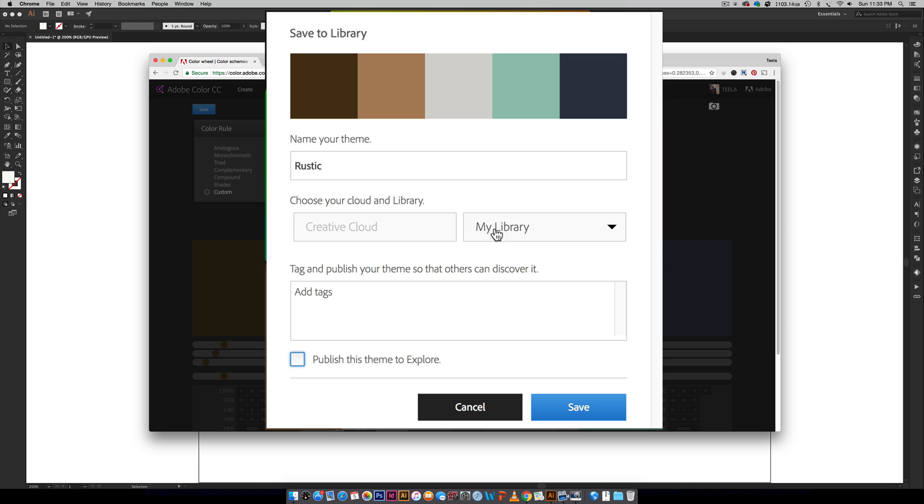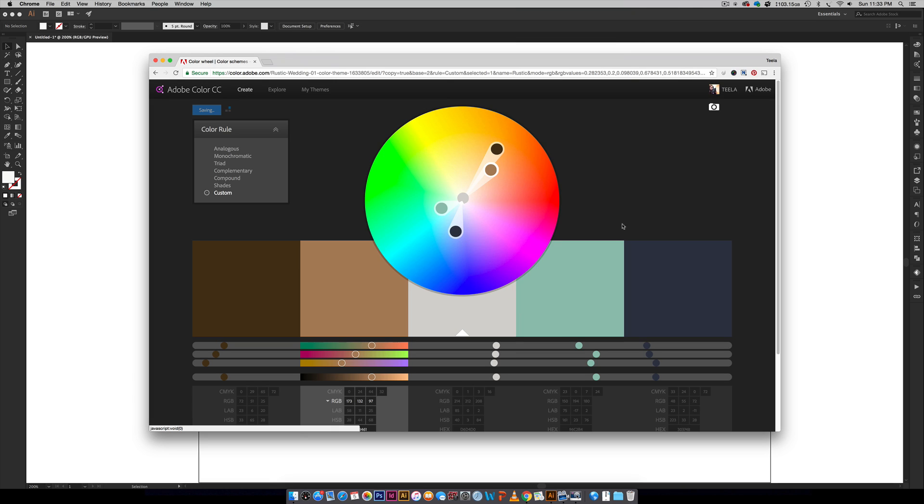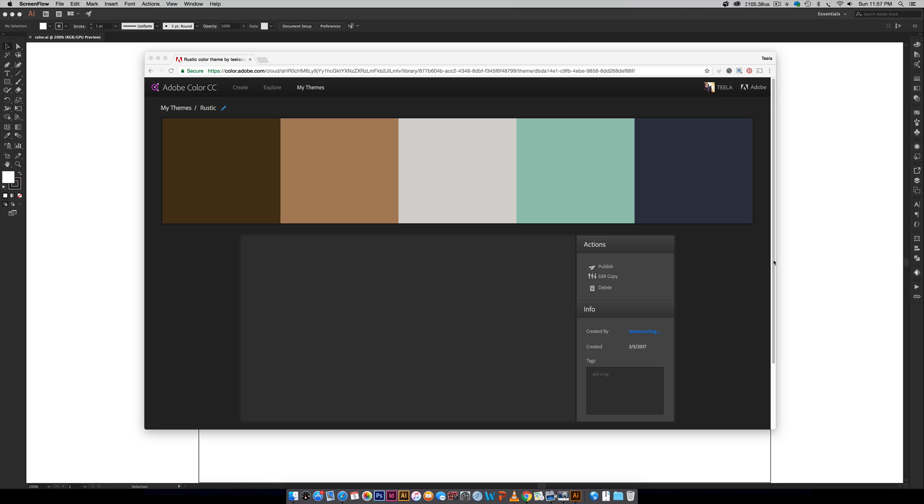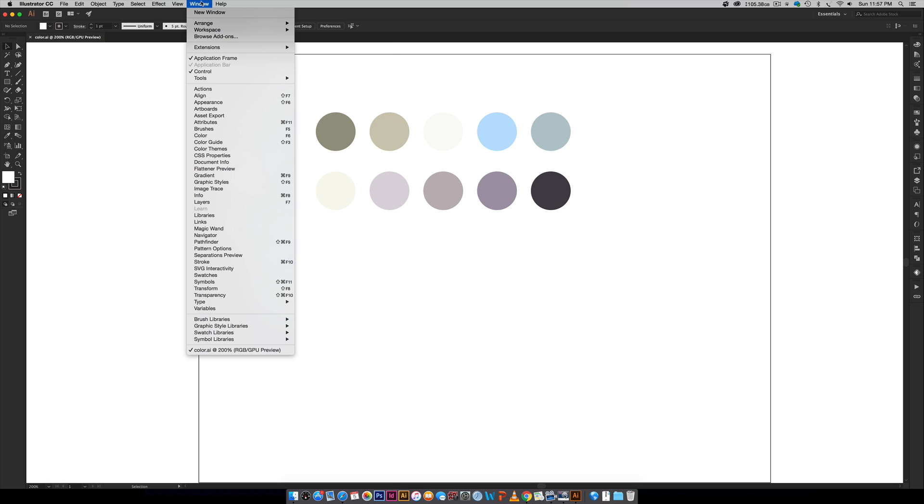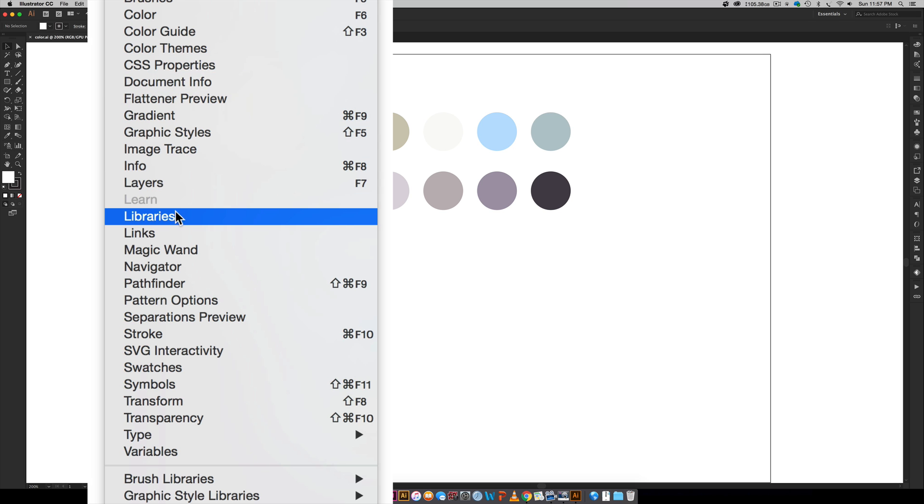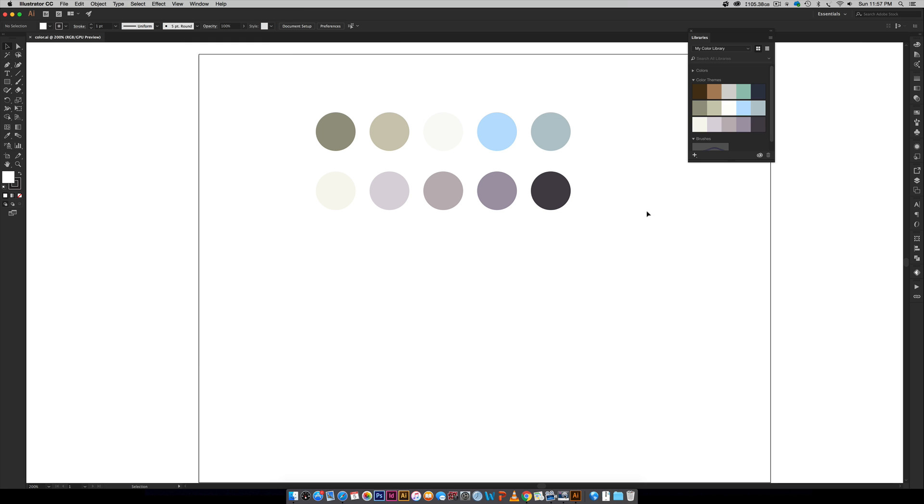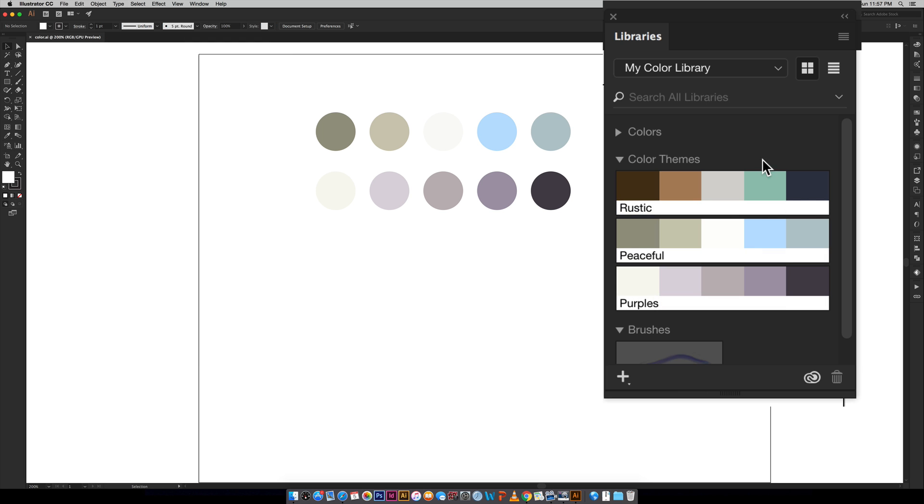I definitely want to choose my library right here, and when I'm totally happy with everything, all I have to do is hit save. From here we can hop into Illustrator. And then what you want to do is you want to go Window, Libraries, and this will pop up.